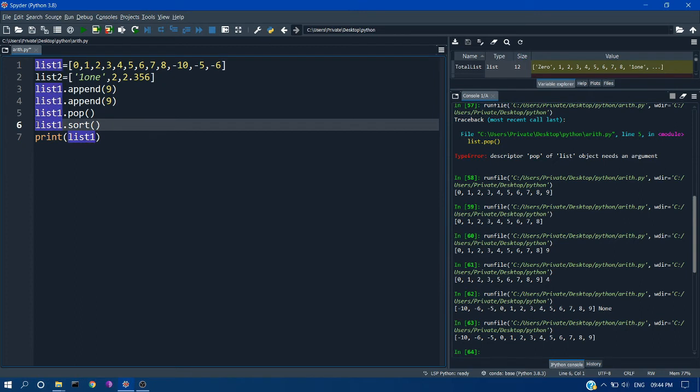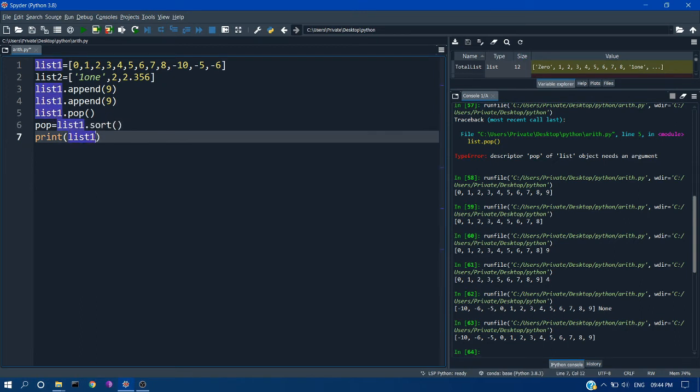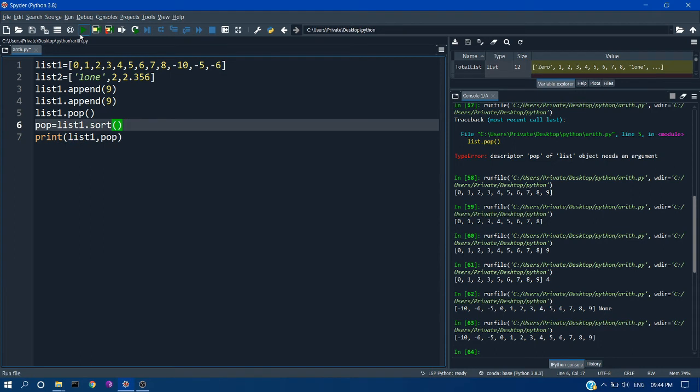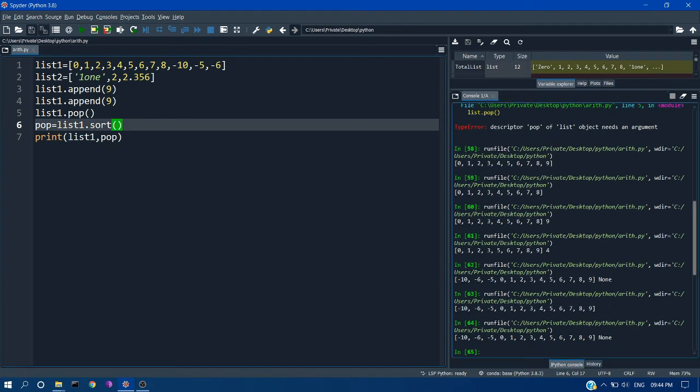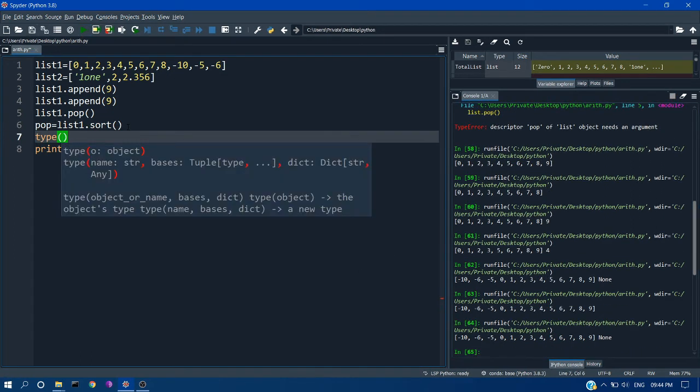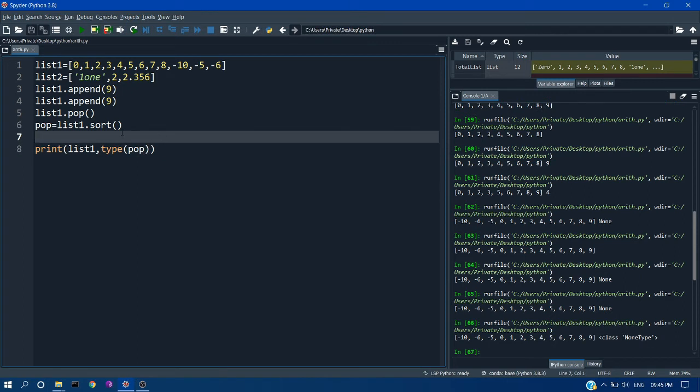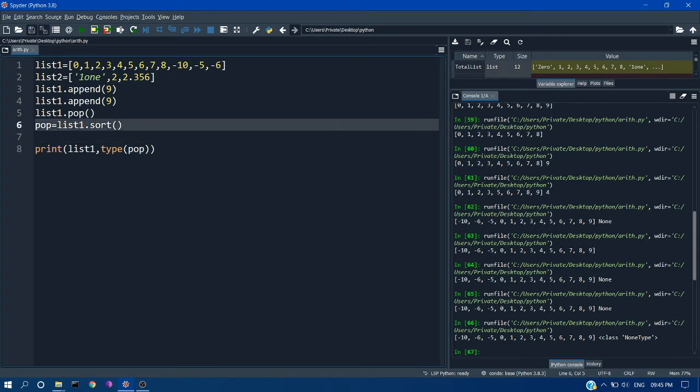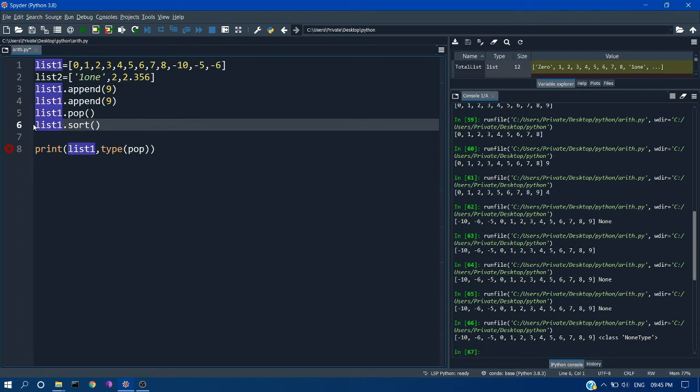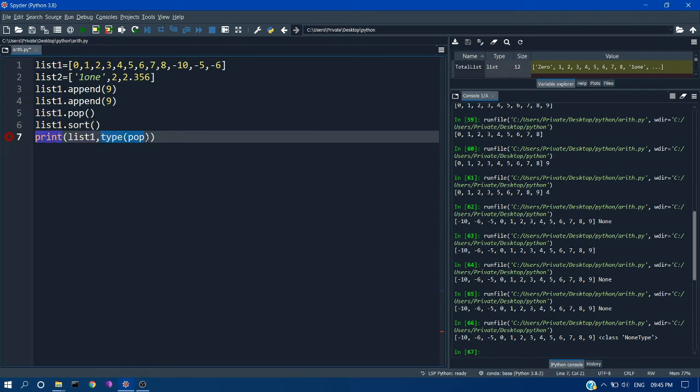Previously I have assigned this list to variable pop. But you can see the result as None. If you check the type of pop, it will be NoneType. So you can't get the value in list1.sort. It will directly sort the list, so it is not meaningful to store it in a variable.